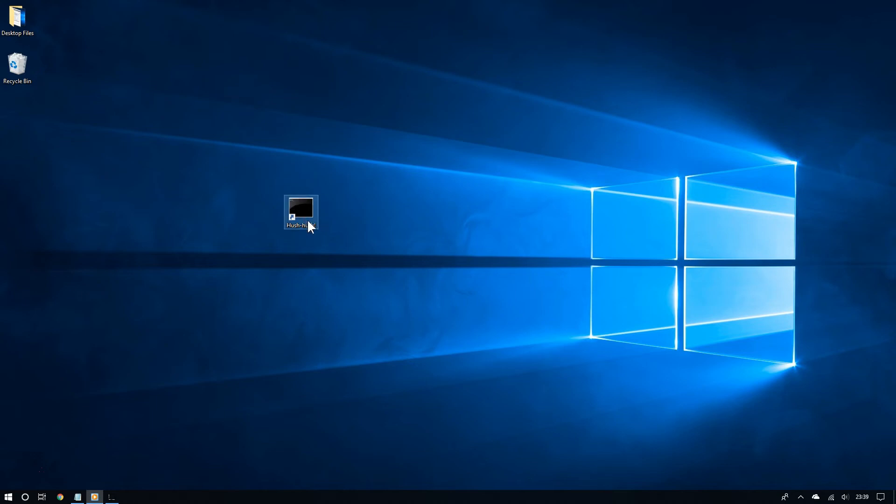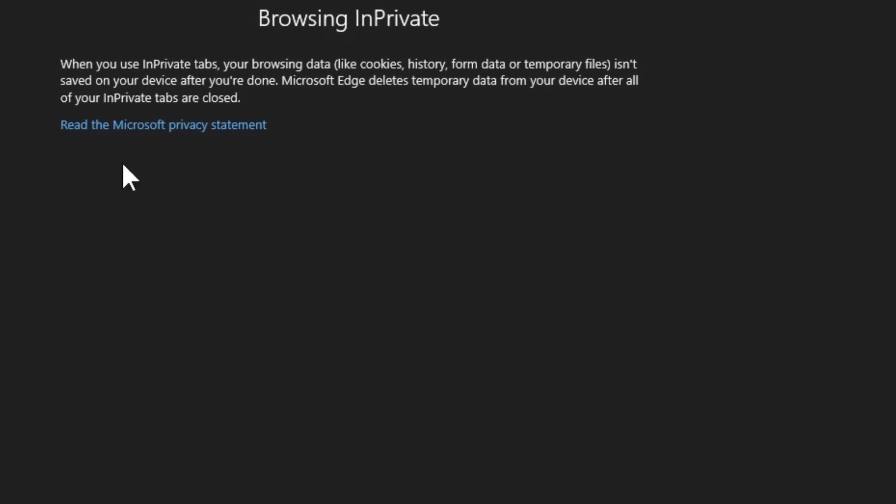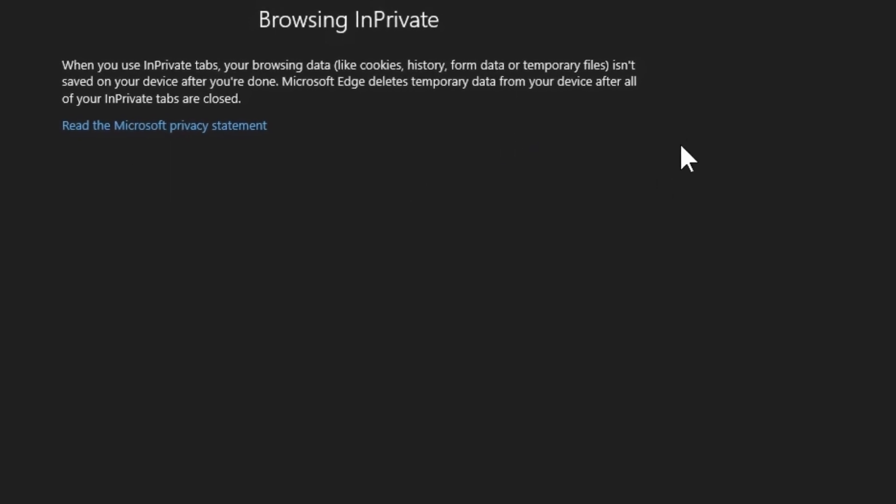As you can see, if I double click this, look, Edge now opens in private mode.